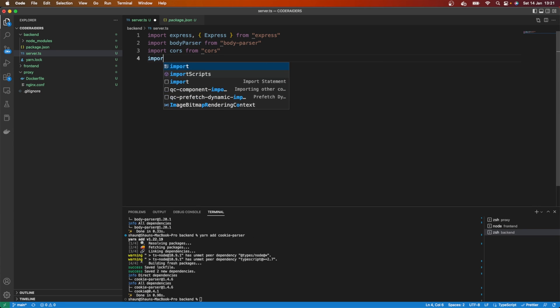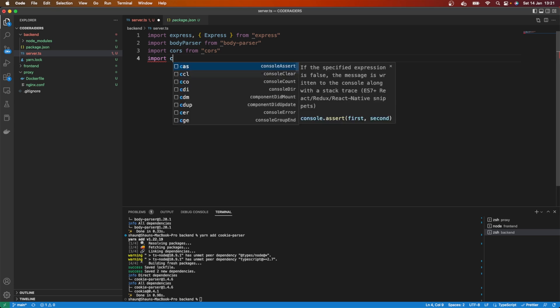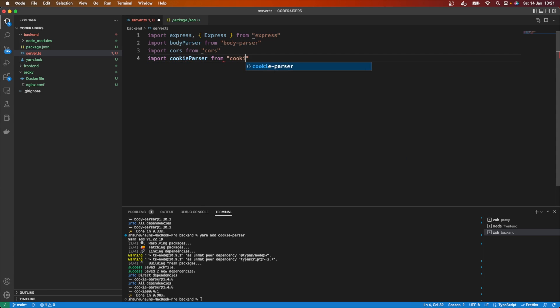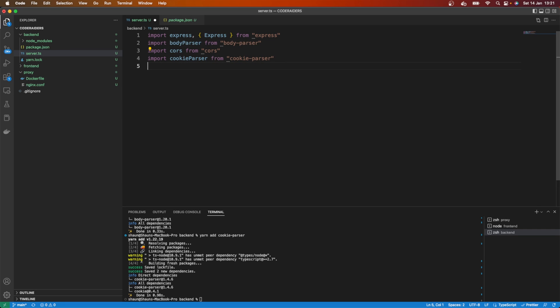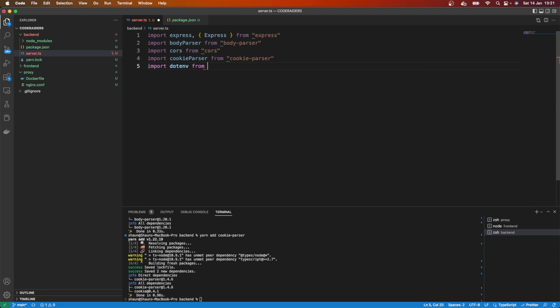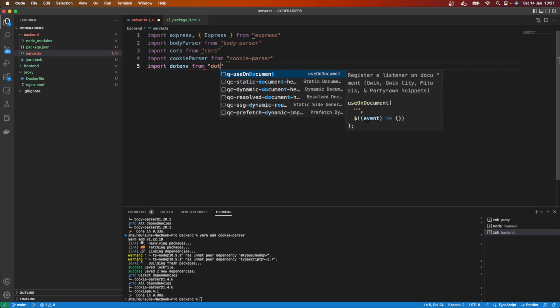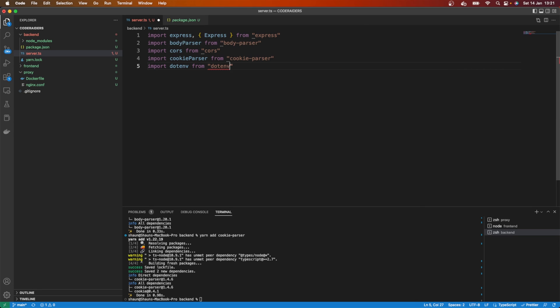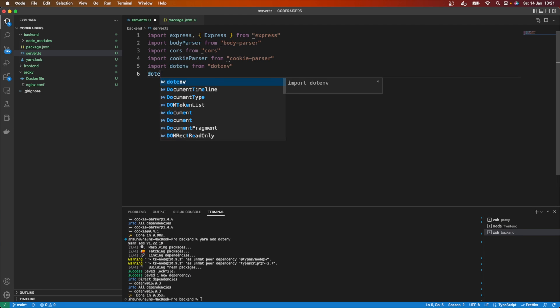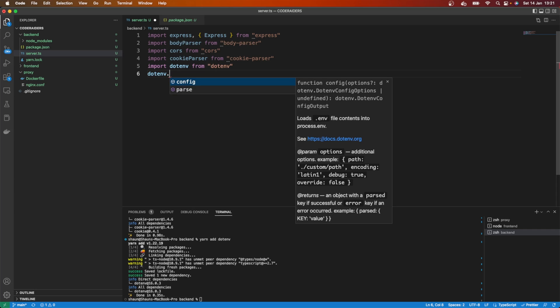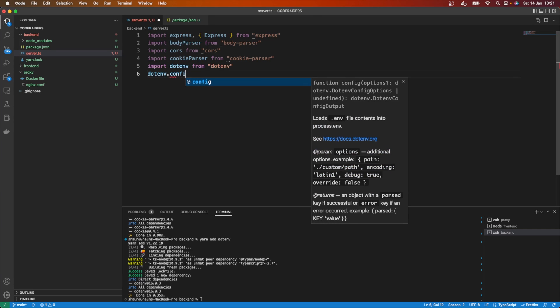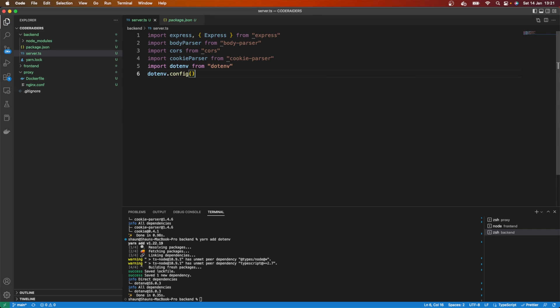Let's import cookie-parser from cookie-parser. And let's also import dotenv from dotenv because we definitely are going to want to work with environment variables. So let's add that in too. Then up here, let's just go dotenv.config() because you want to do that as early as possible within your project.